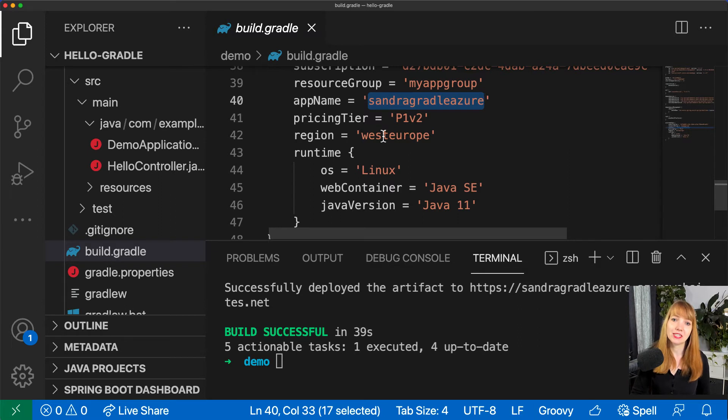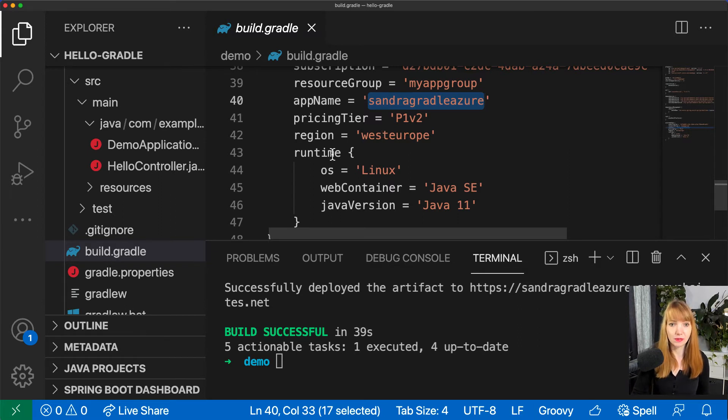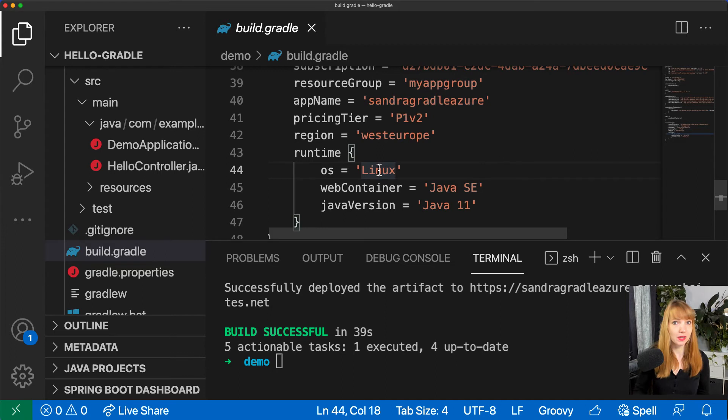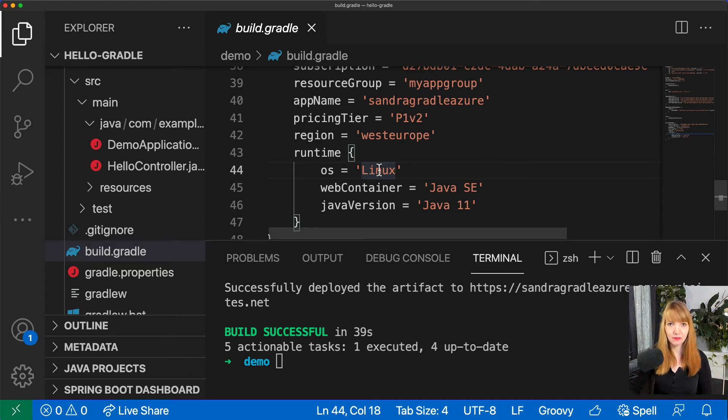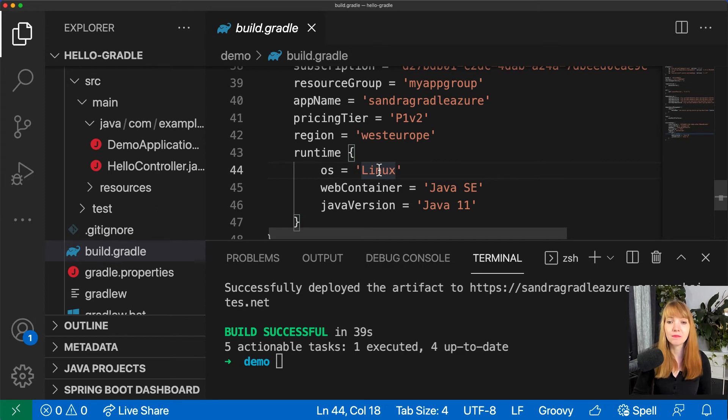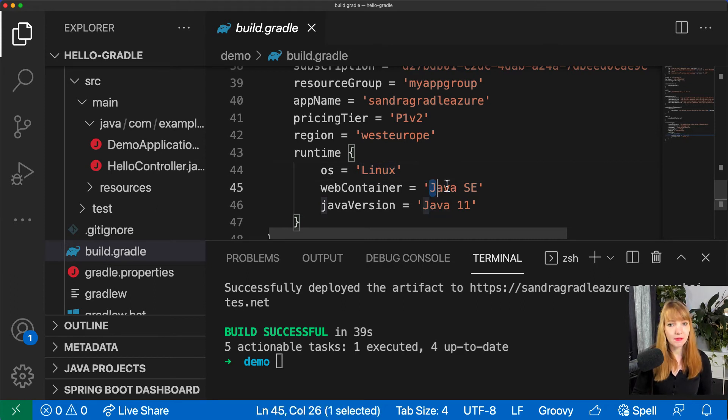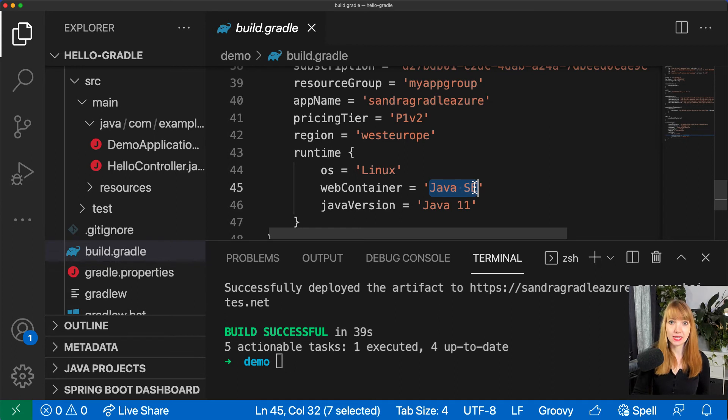Then my runtime. You can go with Windows or Linux. I don't need any specific Windows capabilities so I will go with Linux here. For a web container in my case for a Spring app I can go with Java SE or Tomcat, and the Java version can be Java 8 or like in my case Java 11. So the build one successful in just 39 seconds.